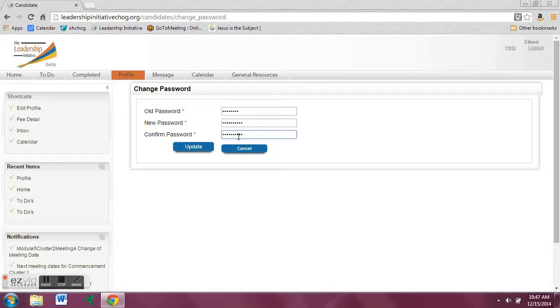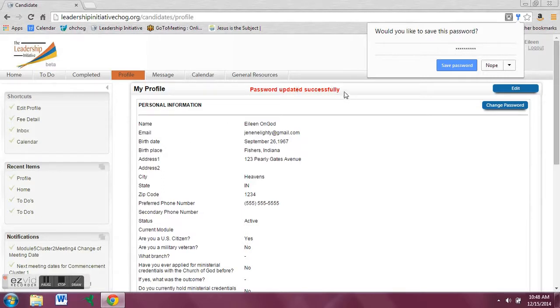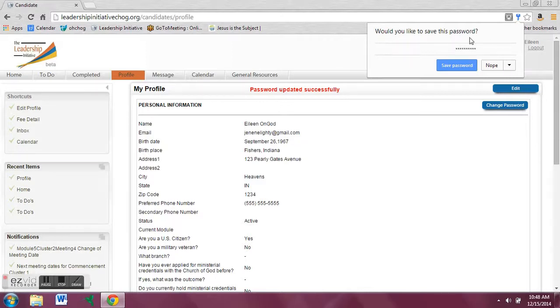Once you've completed that, click the update button. This will take you back to your profile page and tell you that your password has updated successfully. This also gives you the option to save your password so that you can log in more easily.